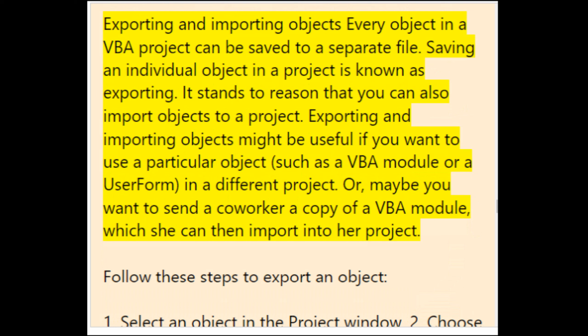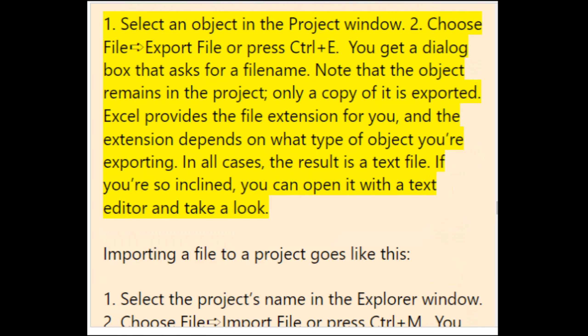Every object in a VBA project can be saved to a separate file — saving an individual object is known as exporting. You can also import objects to a project. This is useful if you want to use a VBA module or UserForm in a different project, or send a co-worker a copy. To export an object: select it in the Project window, then choose File > Export File or press Ctrl+E. You get a dialog asking for a file name — note that the object remains in the project; only a copy is exported. Excel provides the file extension, and the result is always a text file.